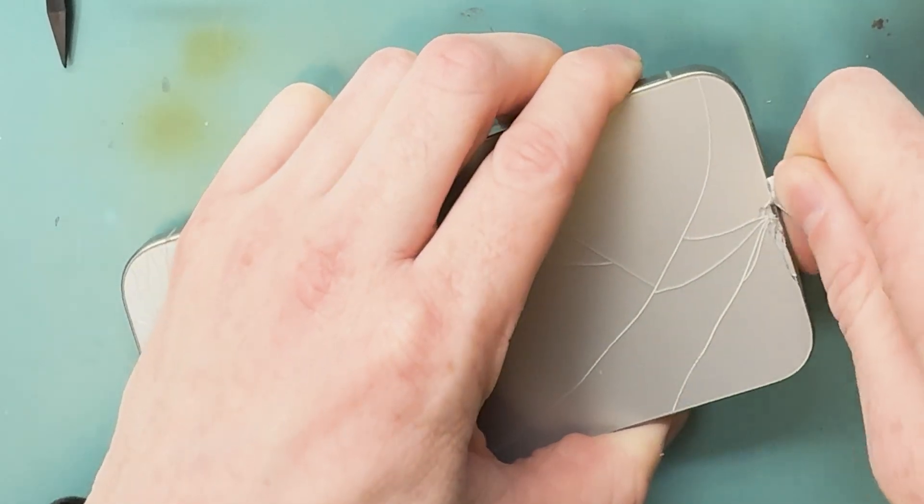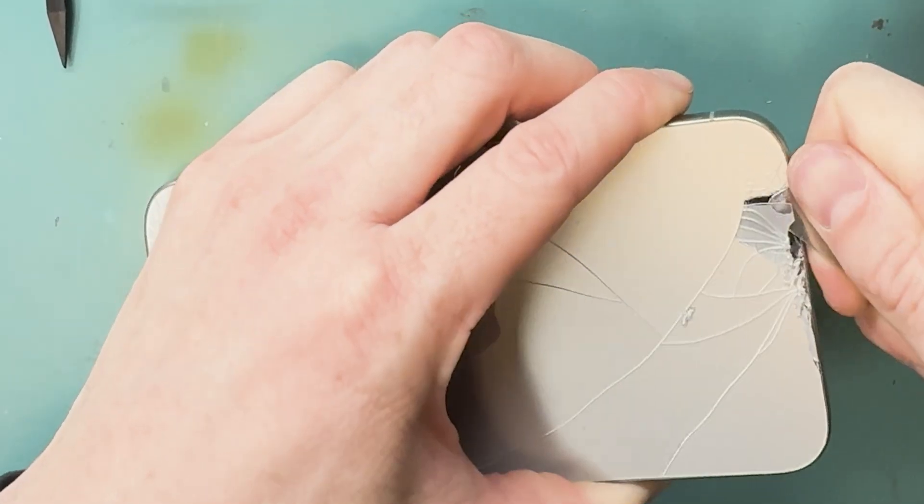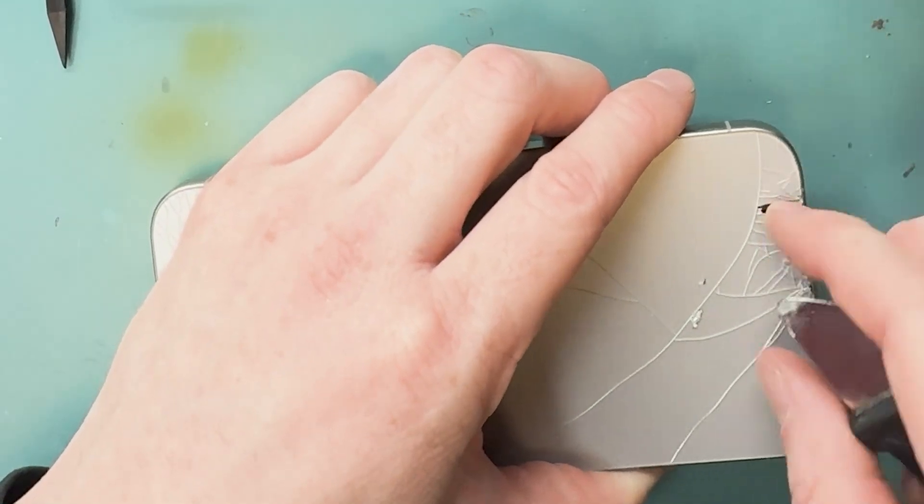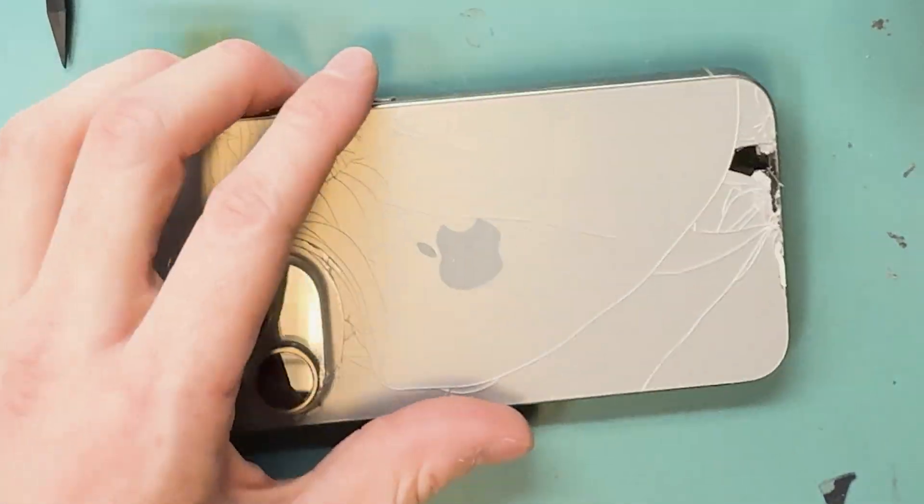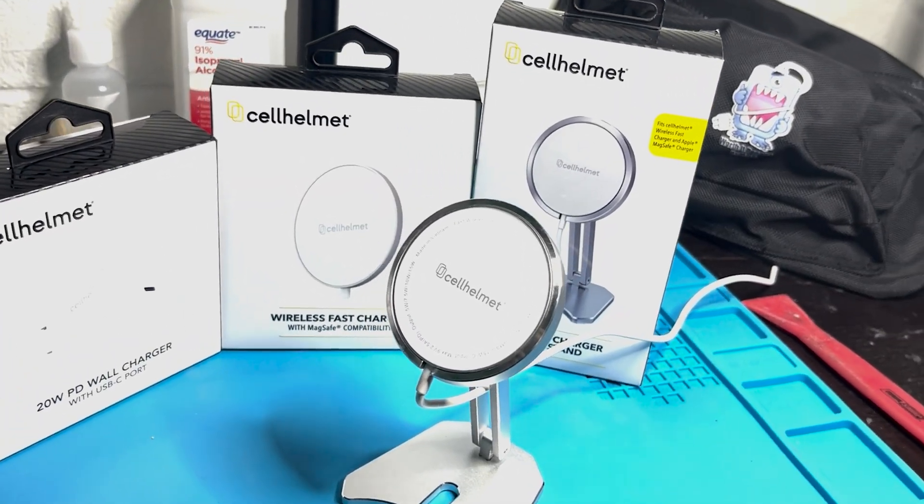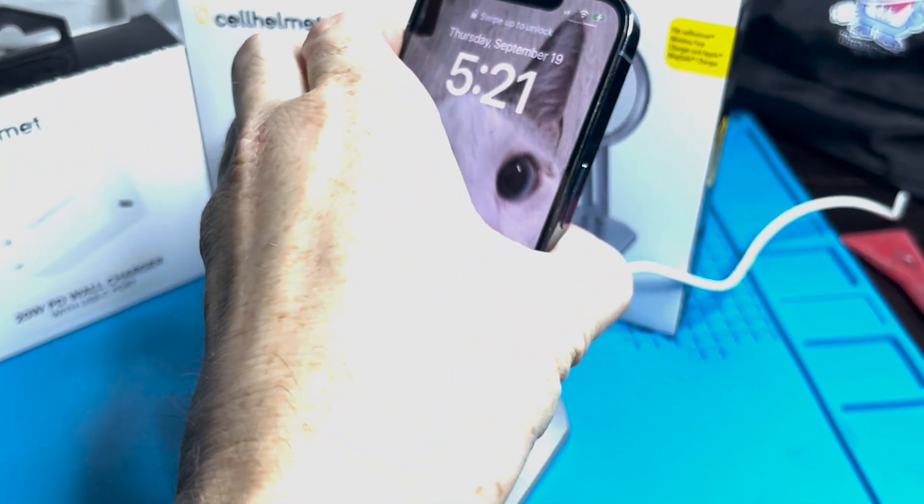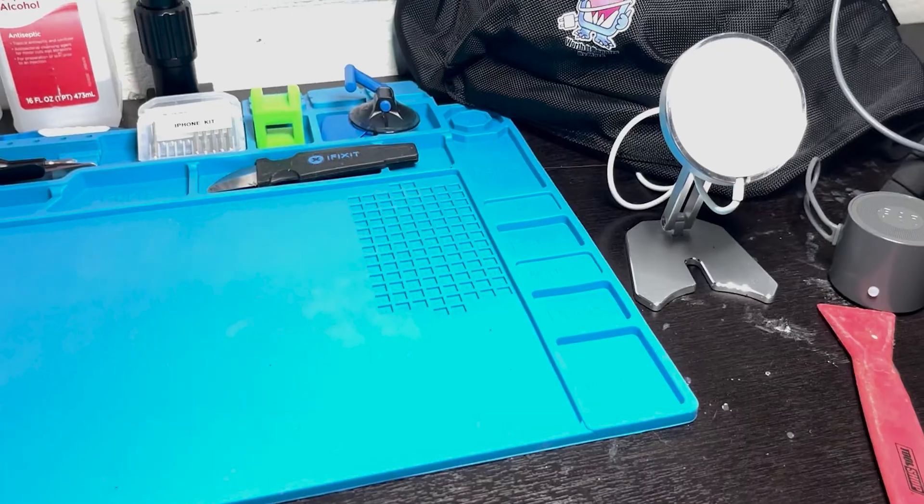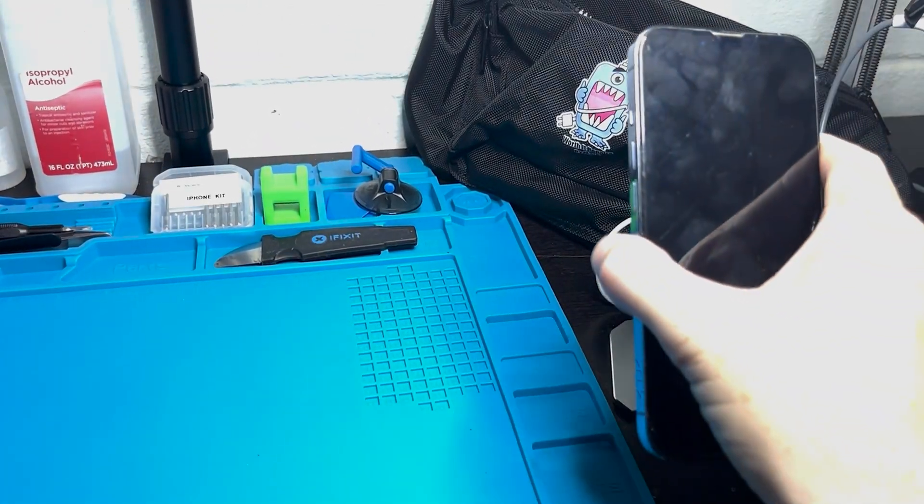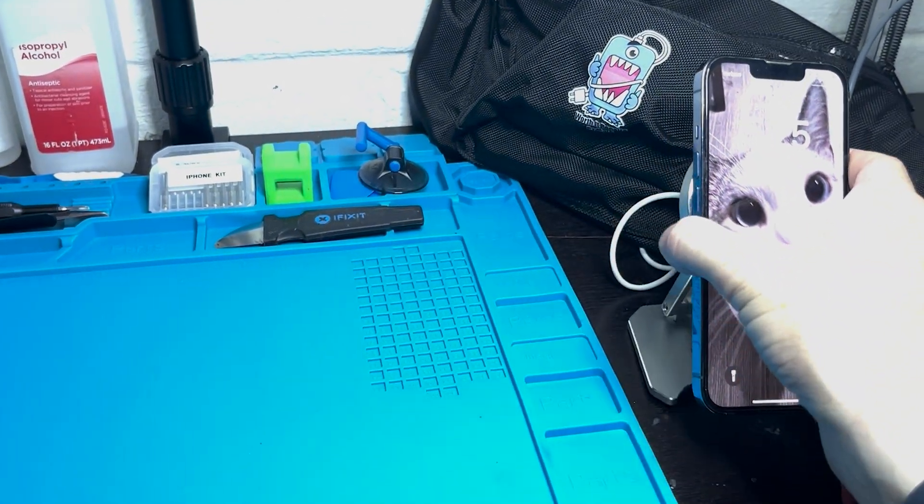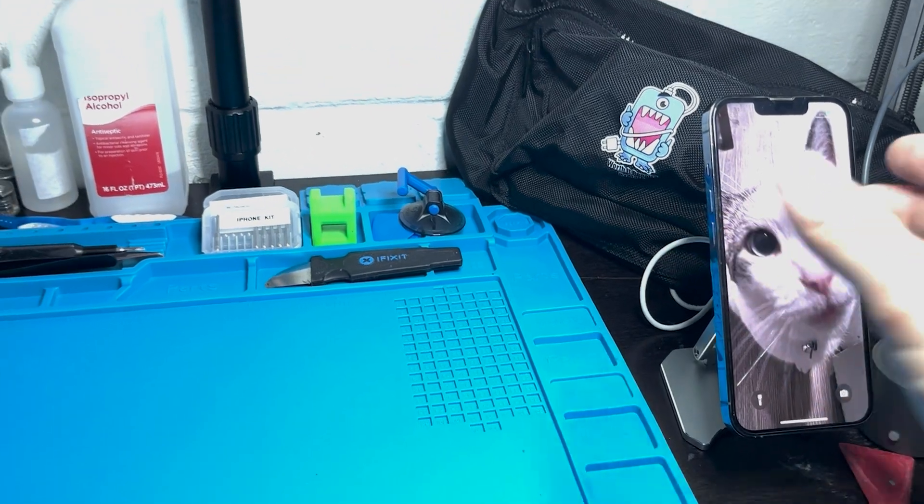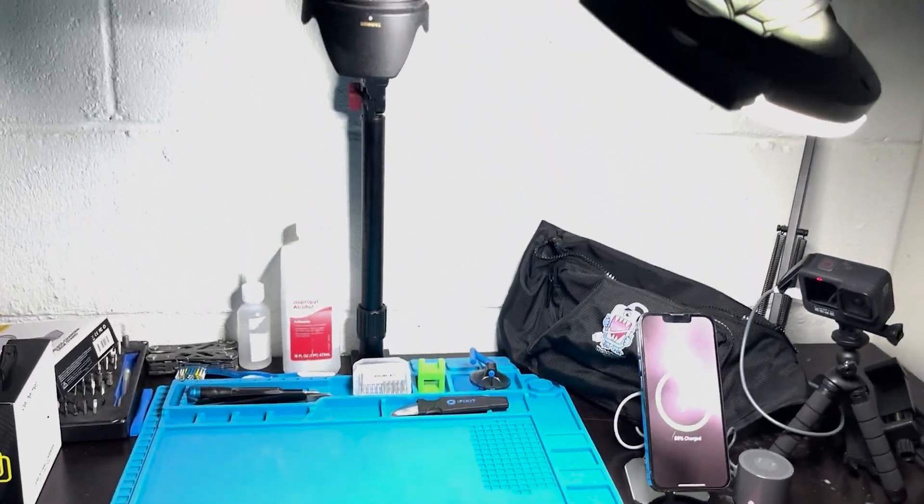Before we get too far into the video, folks, I want to introduce you to this video's sponsor. Today's sponsor is Cell Helmet and this is their 15-watt wireless charger and wireless charging stand. Check it out in my description below. Thanks Cell Helmet for the great charger.